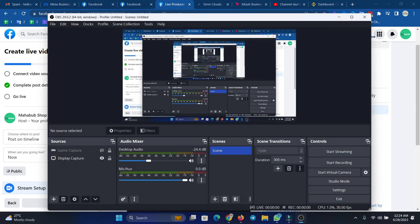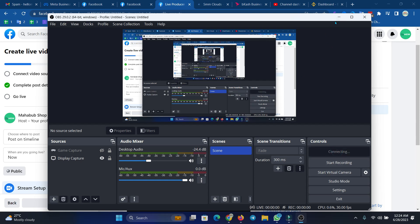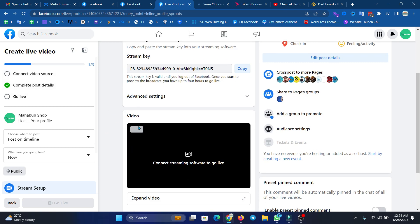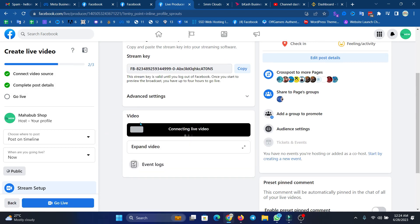If you are going to OBS settings, you will enter the live credentials. The credentials are going to start streaming. With OBS, you will connect the connection to the channel.